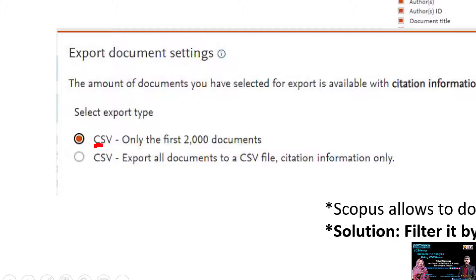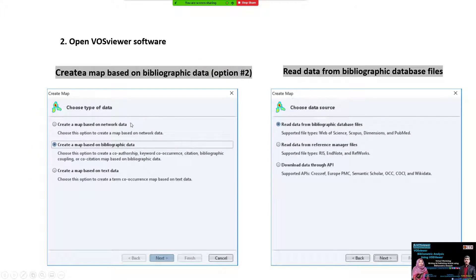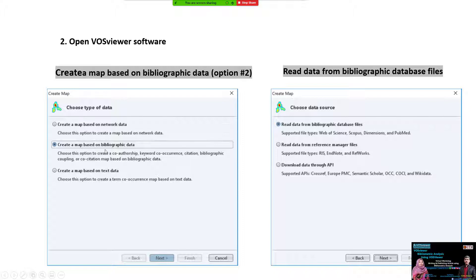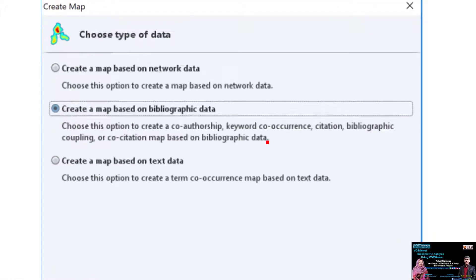In Scopus, you must save as a CSV file, then come back to the VOSviewer software. Select 'Create Map' with bibliographic data, option number two: create map based on bibliographic data, as explained before for Web of Science. The same process applies for Scopus.